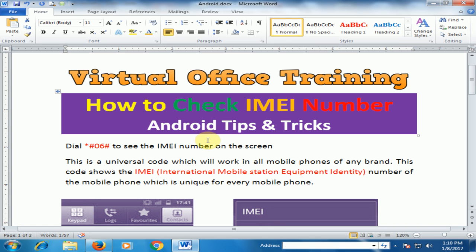Welcome to the virtual office training. Today we will learn how to check the IMEI number on mobile. To check the IMEI number, just dial *#06# to see the IMEI number on the screen. It's a universal code and that stands for International Mobile Station Equipment Identity.